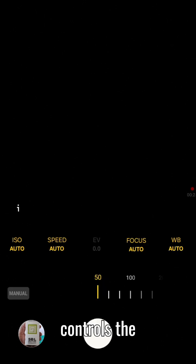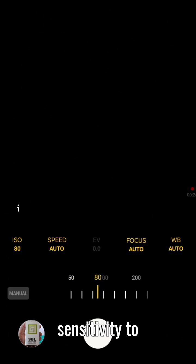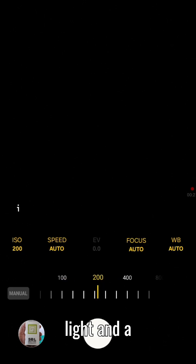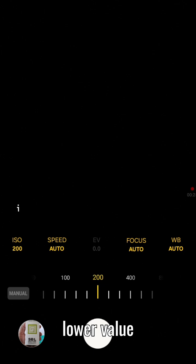Set the ISO to 200. ISO controls the sensor's sensitivity to light, and a lower value reduces noise.